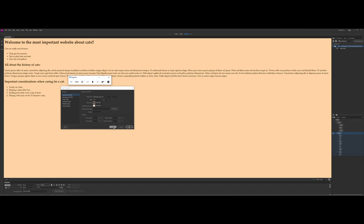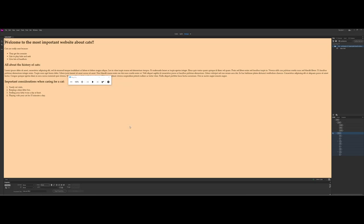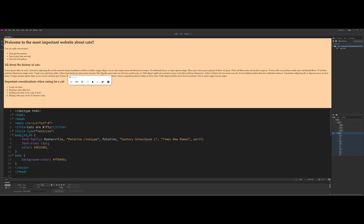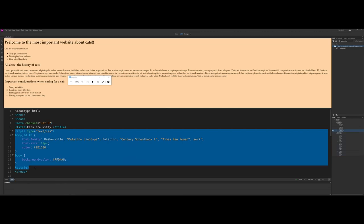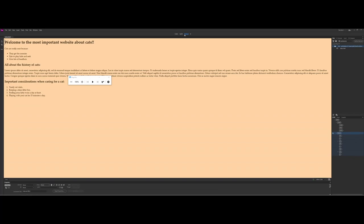At any point you can come in and change these settings. I'll save this document and go into split view — and you can see all of that CSS coding was automatically generated for you. We were able to stay entirely in design view and Dreamweaver wrote the code. There is a lot more you can do with this panel.